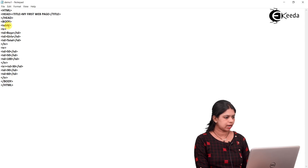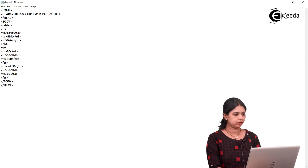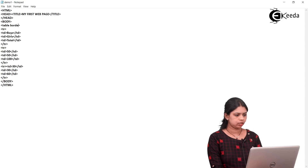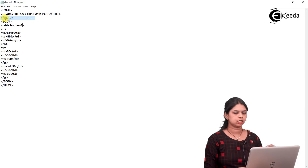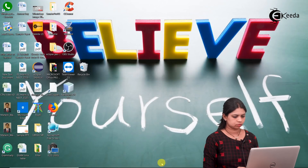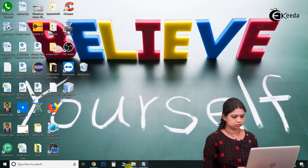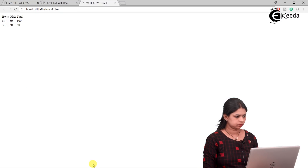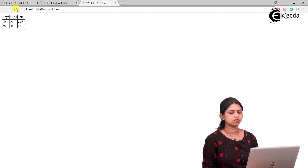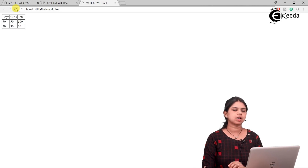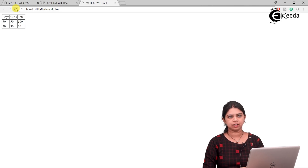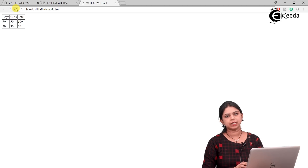Border is an attribute of the table tag, so I write table border equal to 1. When I set border equal to 1, you will get a border around the table. This is how we create a table in HTML.